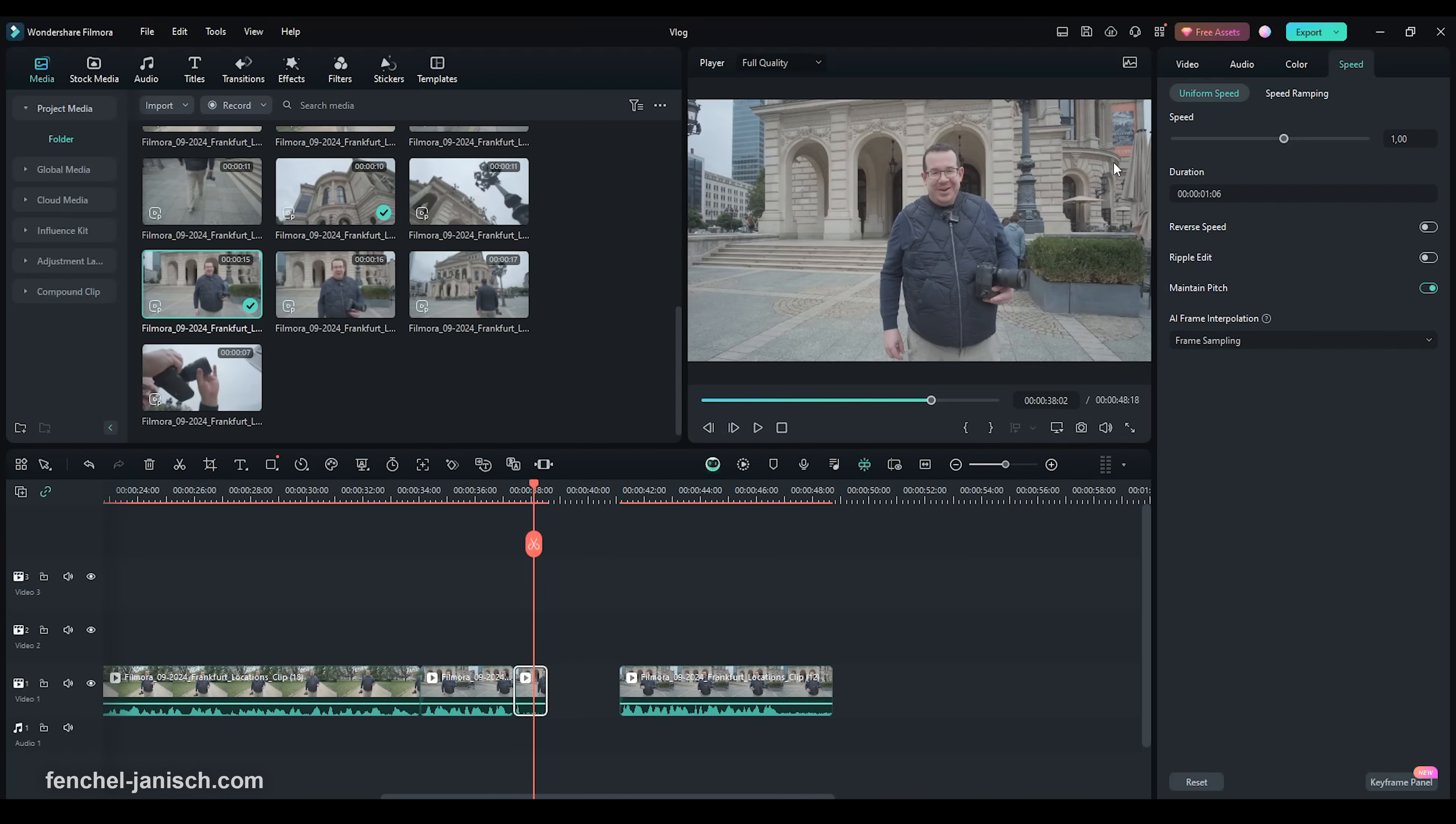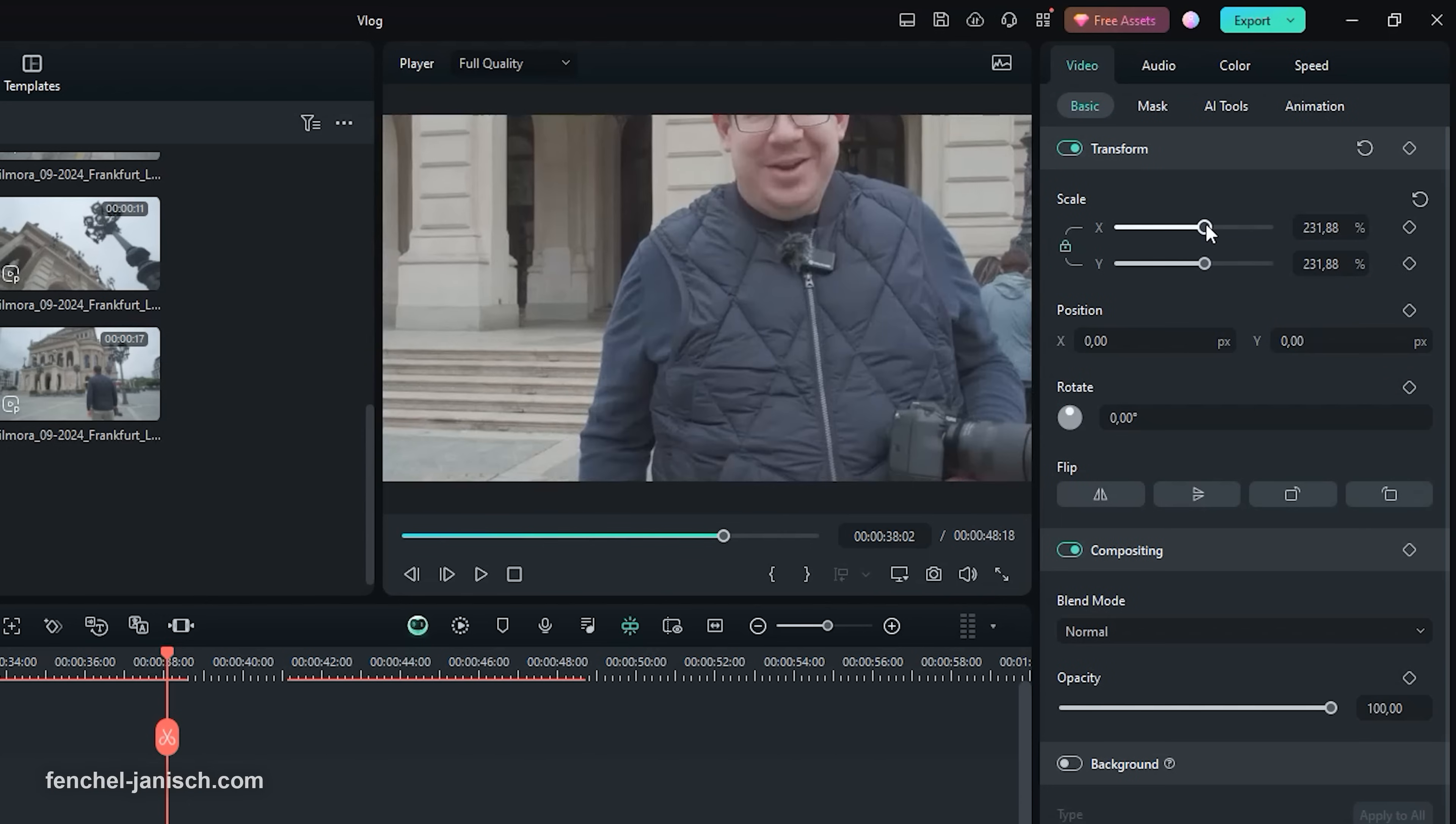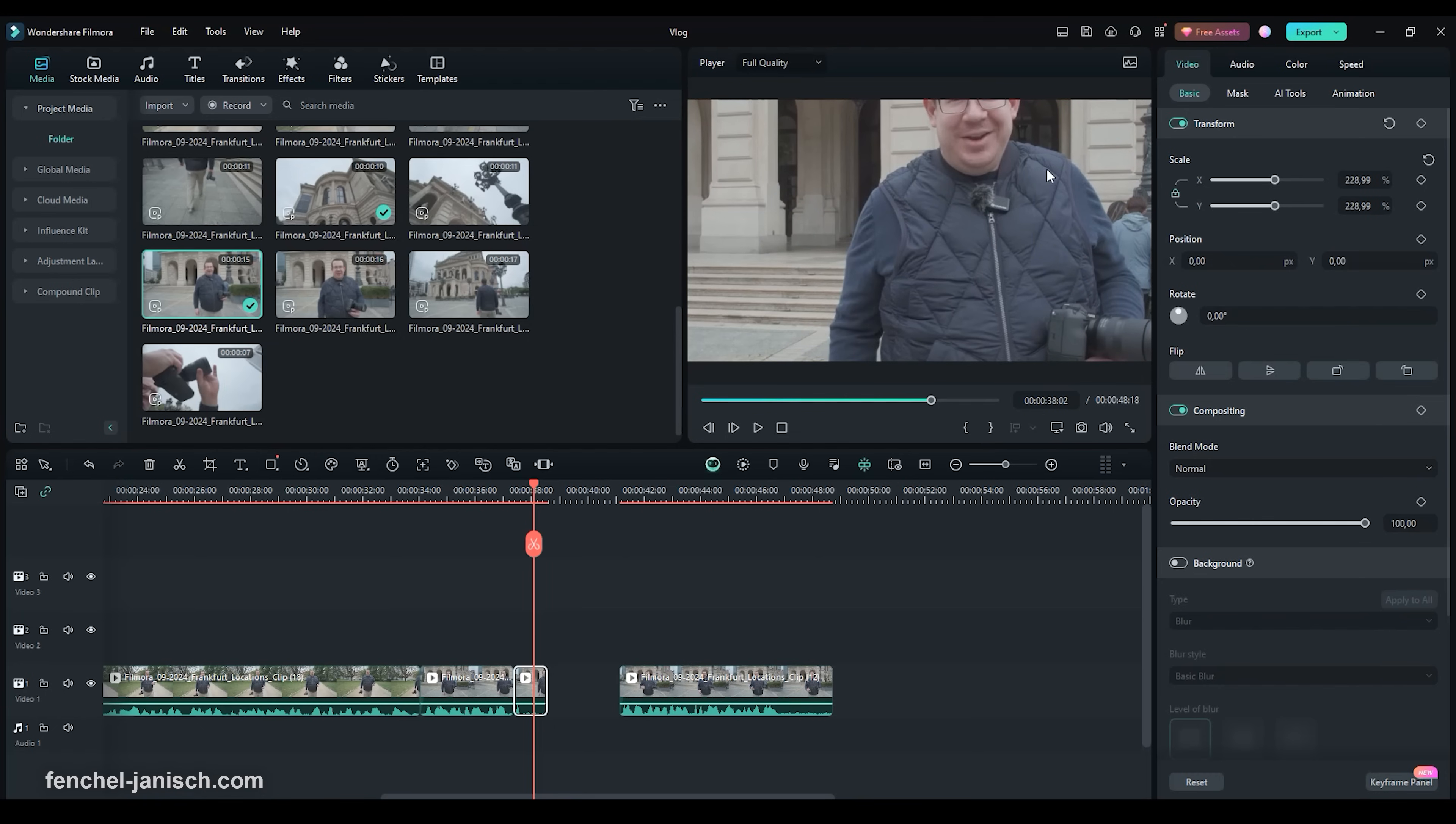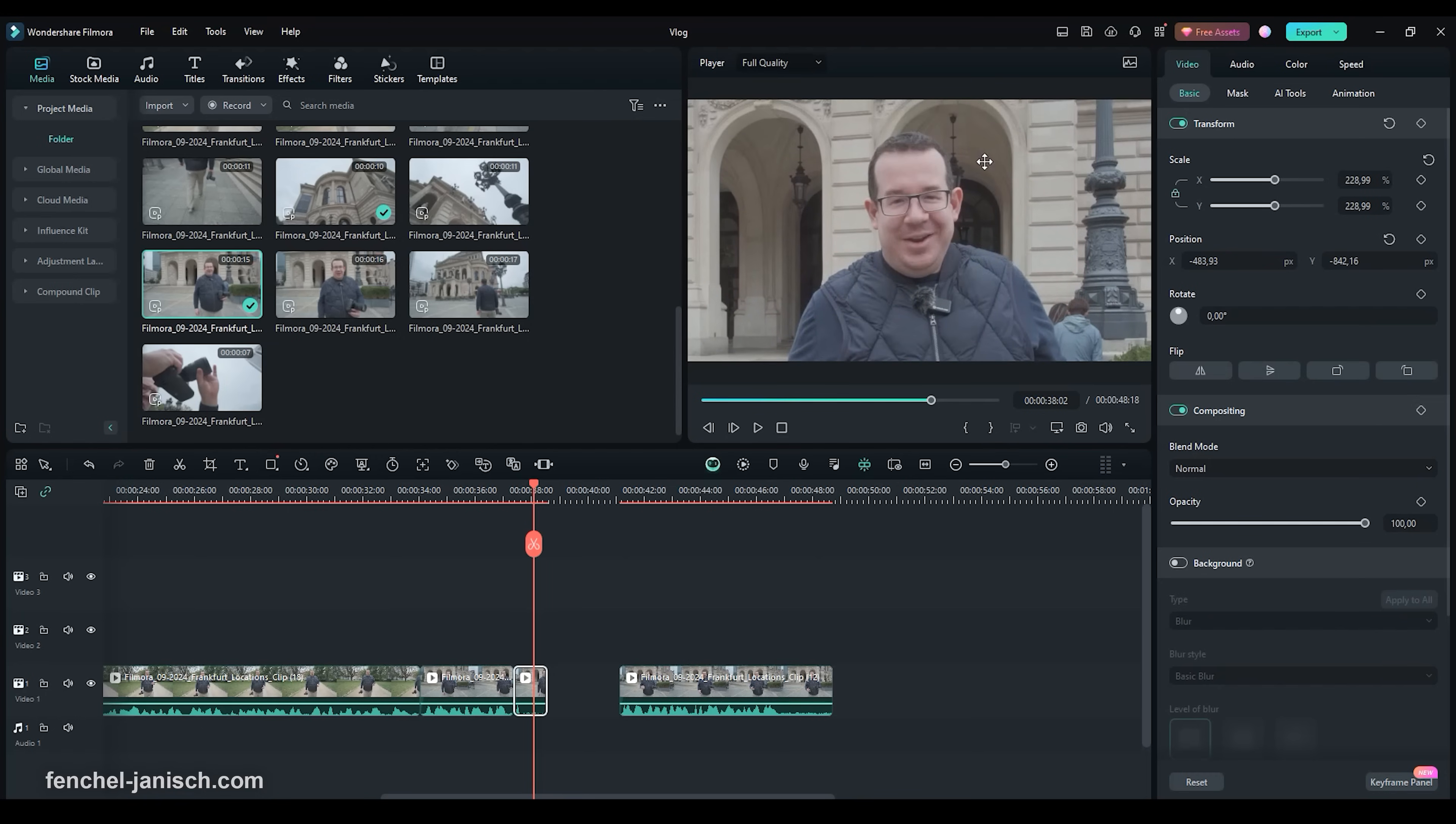Next you need to click under Video in the right section onto Basic and then activate Transform. Drag the X and Y bar on the scale to zoom into the picture. To adjust the picture frame click onto the video preview and move it to your desired position.